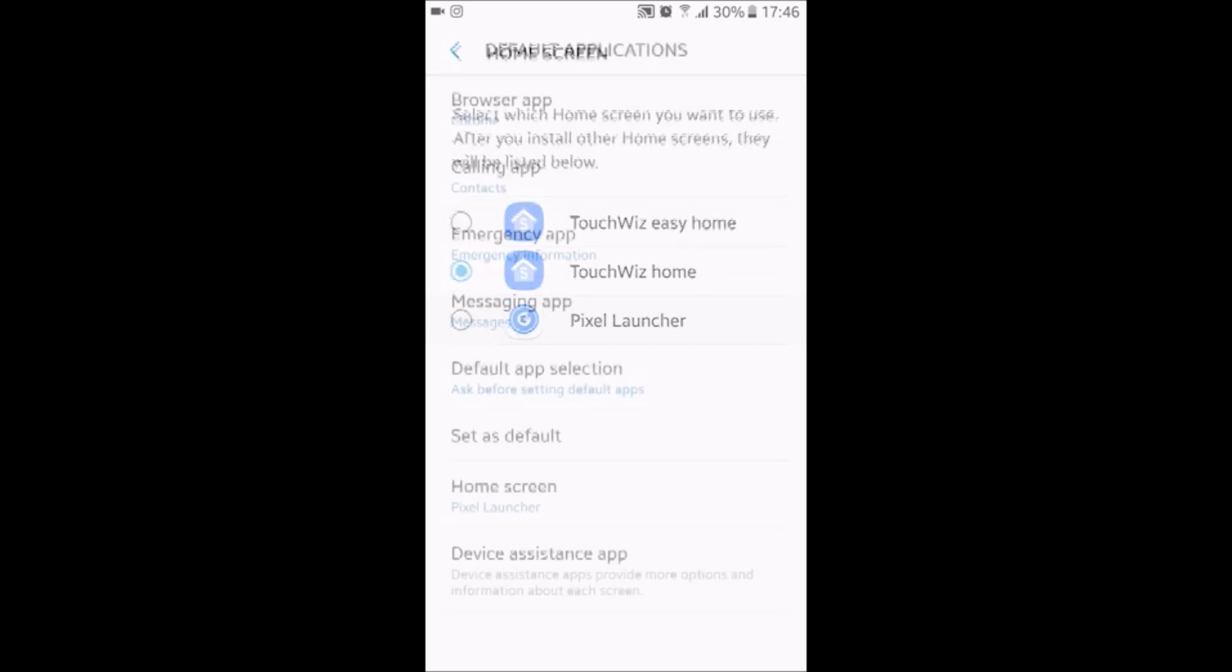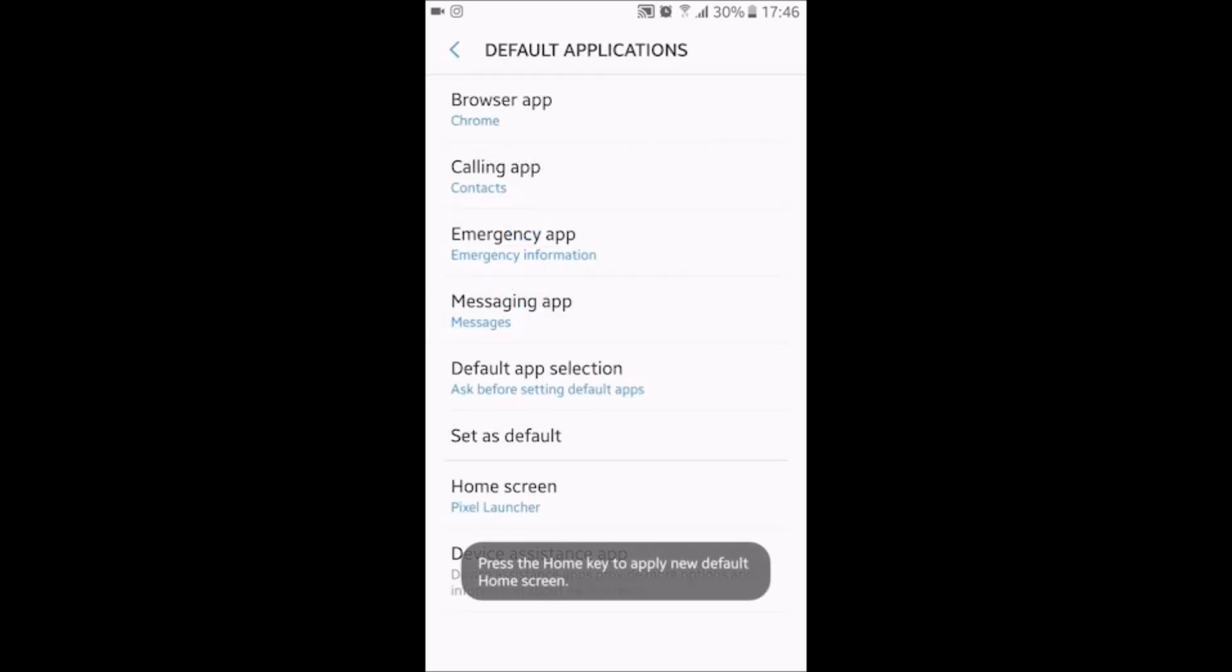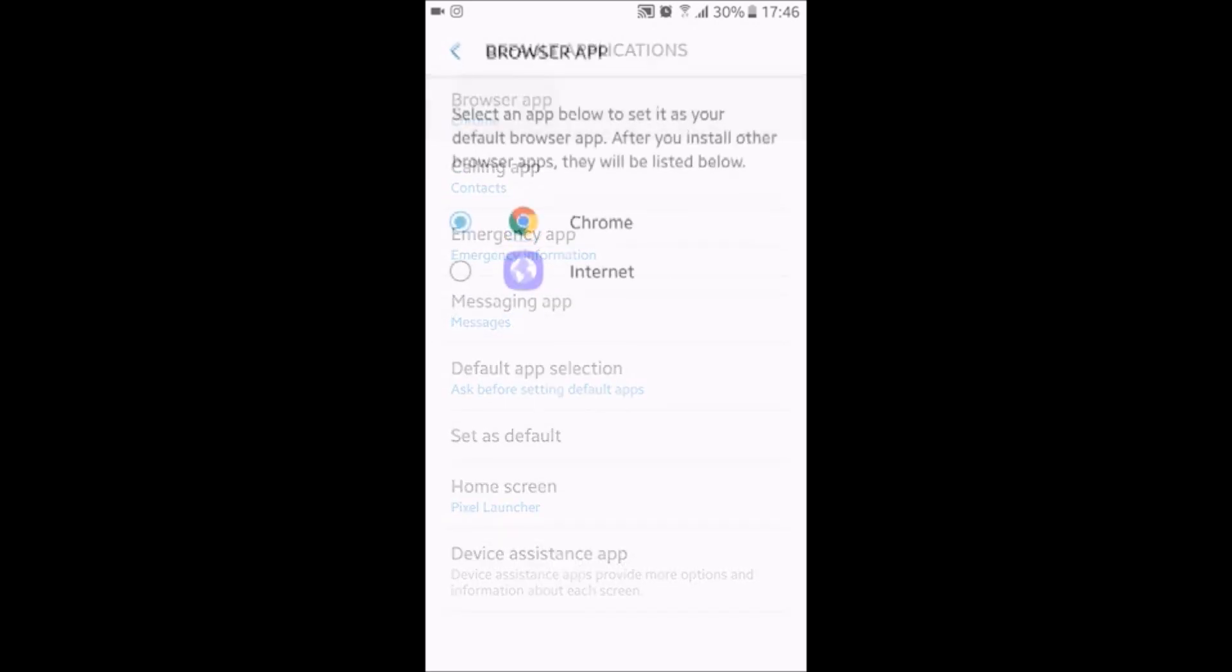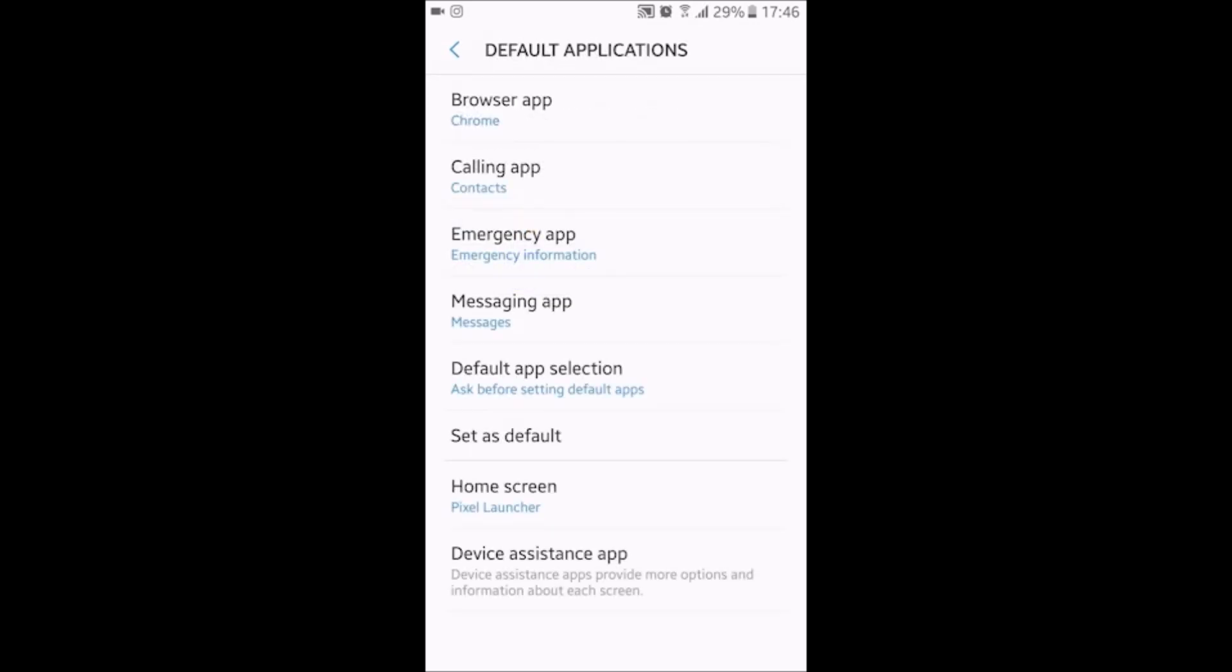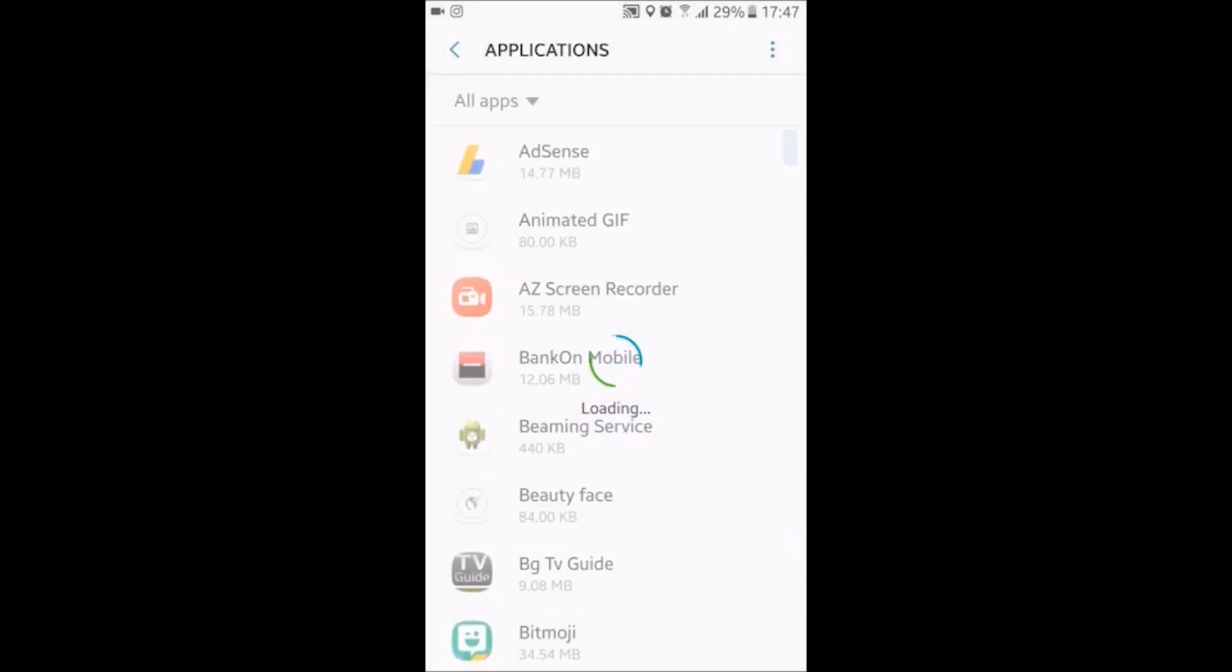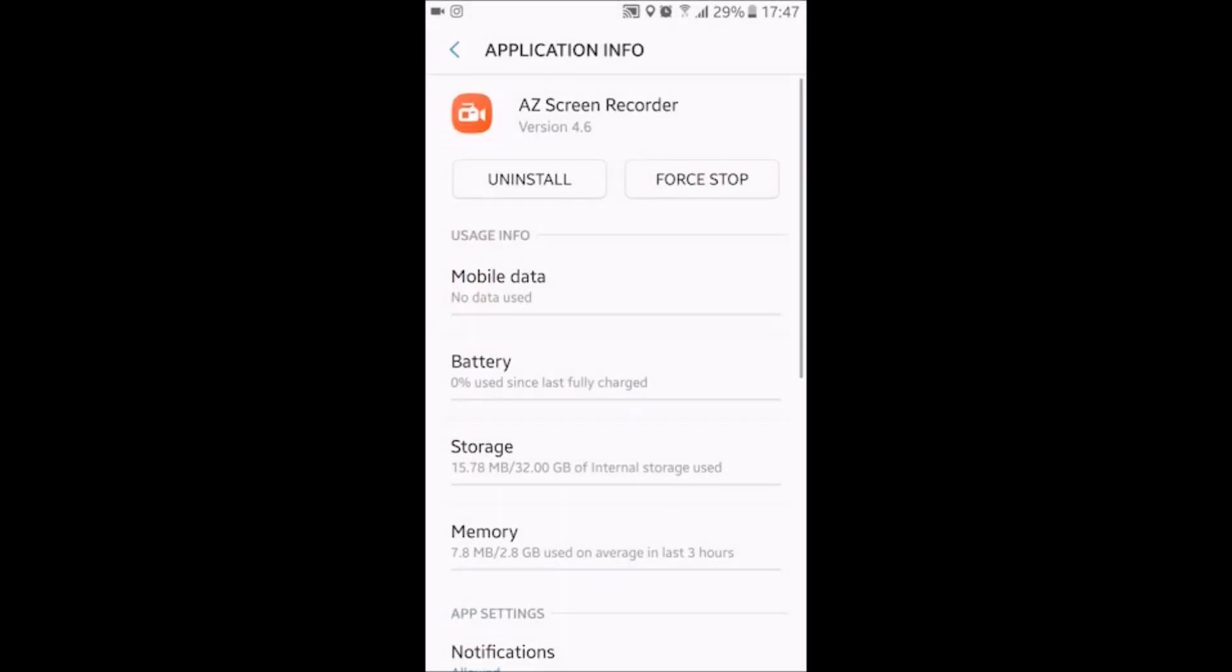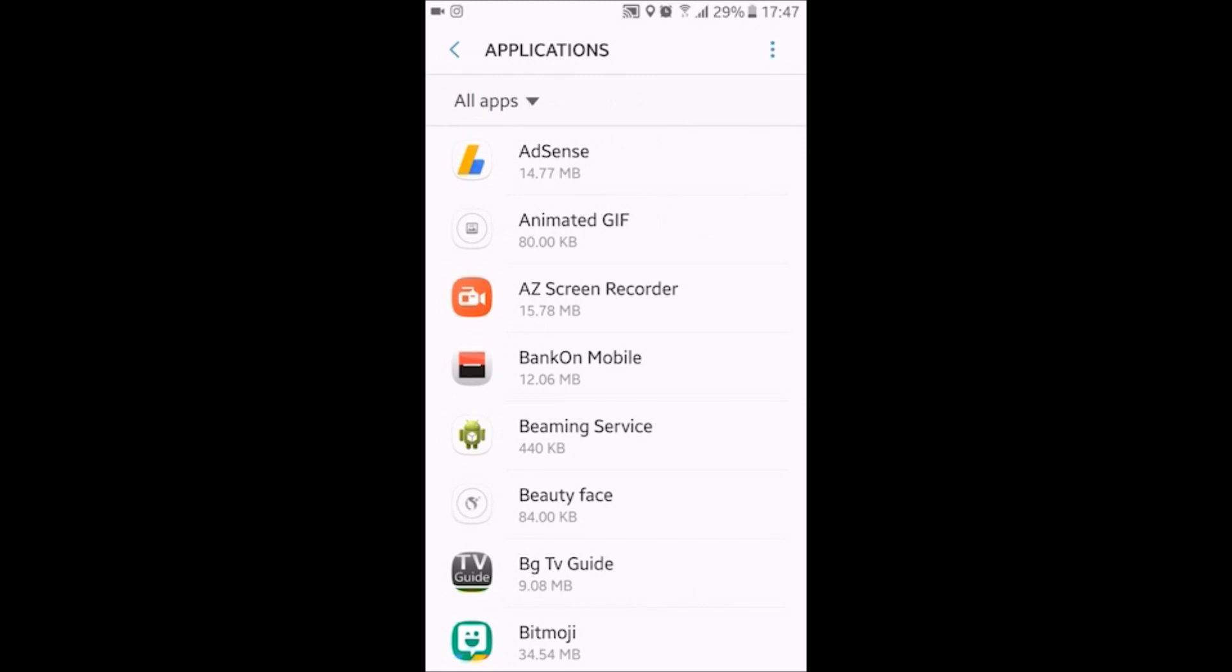When you go to settings again, I can quickly switch to launchers and all your default applications. If you like Internet, you can click on the Samsung browser. You can use it as your browser. If you like Chrome, you just click on Chrome and forget that you have that other browser.